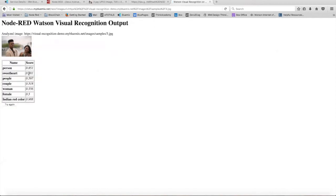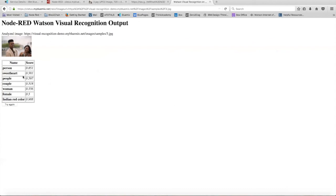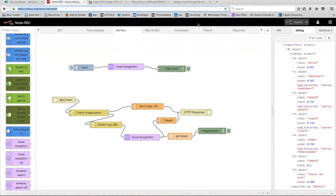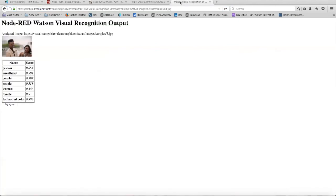And here you go. It gives you the classes and the respective score for each class. Since we used the same image, we can check to make sure that we received the same or close to the same score we did when we used the basic way of the visual recognition node. So as you can see, person received a 0.851 just like it did over here. Sweetheart a 0.581. And the same over here. And same goes for all the other classes.